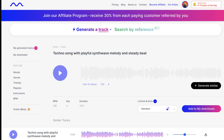Next I entered this instruction into Mubert and started the music generation. After about a minute the techno song was generated and I could download it directly.